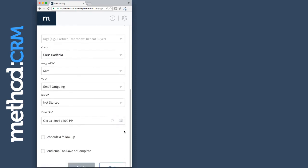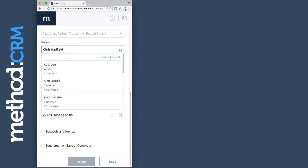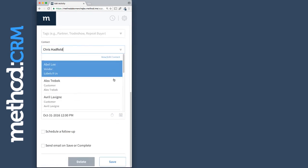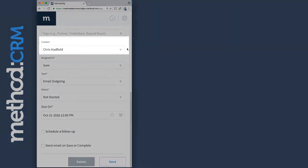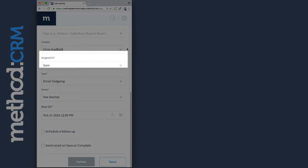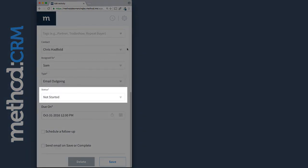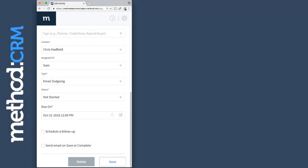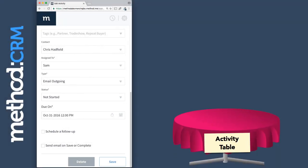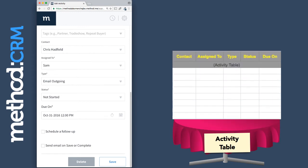Here I am editing this activity. See these drop-down menus? There's a Contact 1, an Assign To, a Type, and a Status. All of these are fields within an activity. So there is a table, probably called Activity, and it has these fields. In reality, it's a bit more complicated than this, but just work with me here.